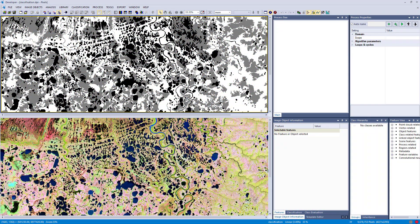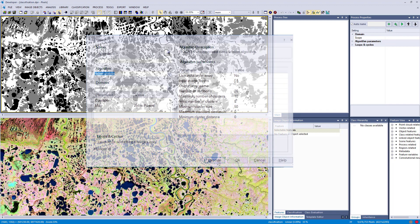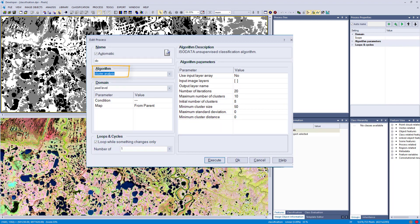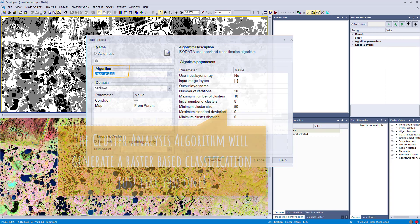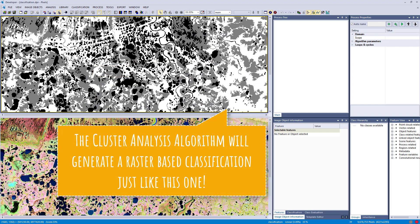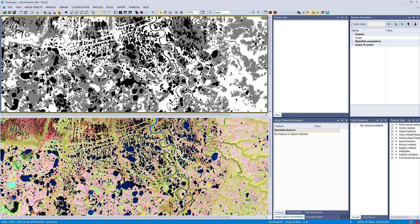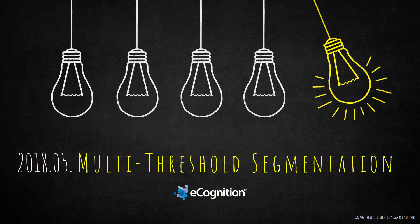You could also use the cluster analysis algorithm within eCognition, which is an unsupervised classification approach. It generates a raster layer with the classes you define — four, five, or six, however unsupervised classification works. You can then use that raster layer with the multi-threshold segmentation to generate image objects based on the initial raster created via the cluster analysis.